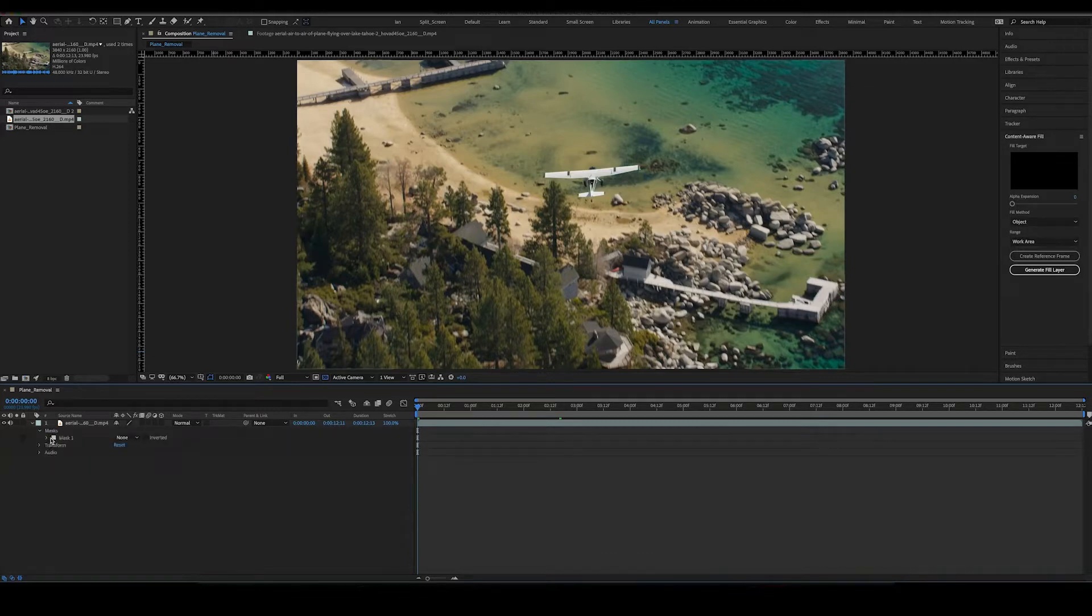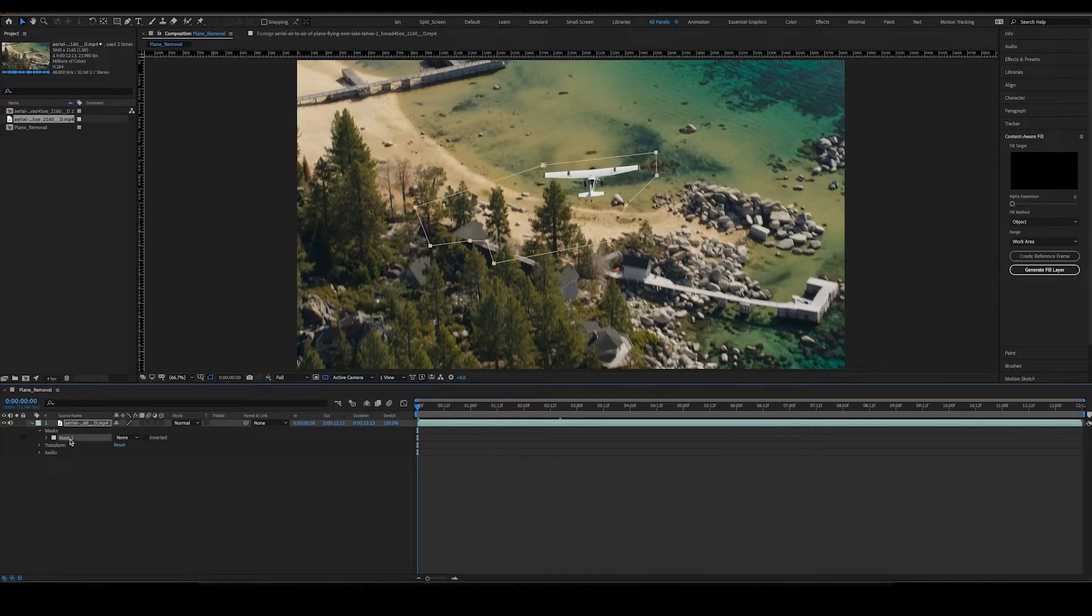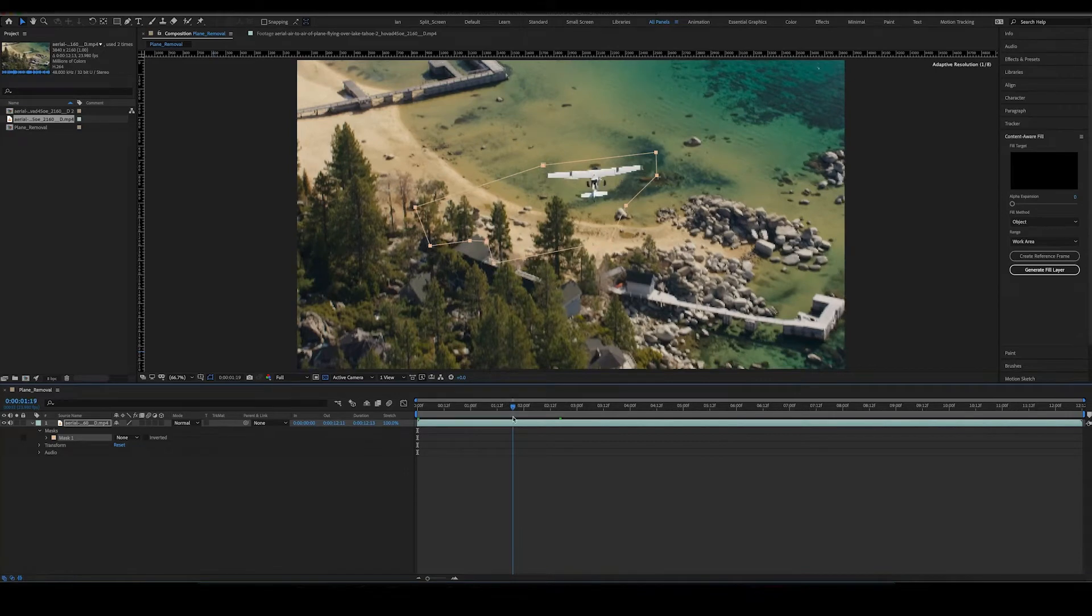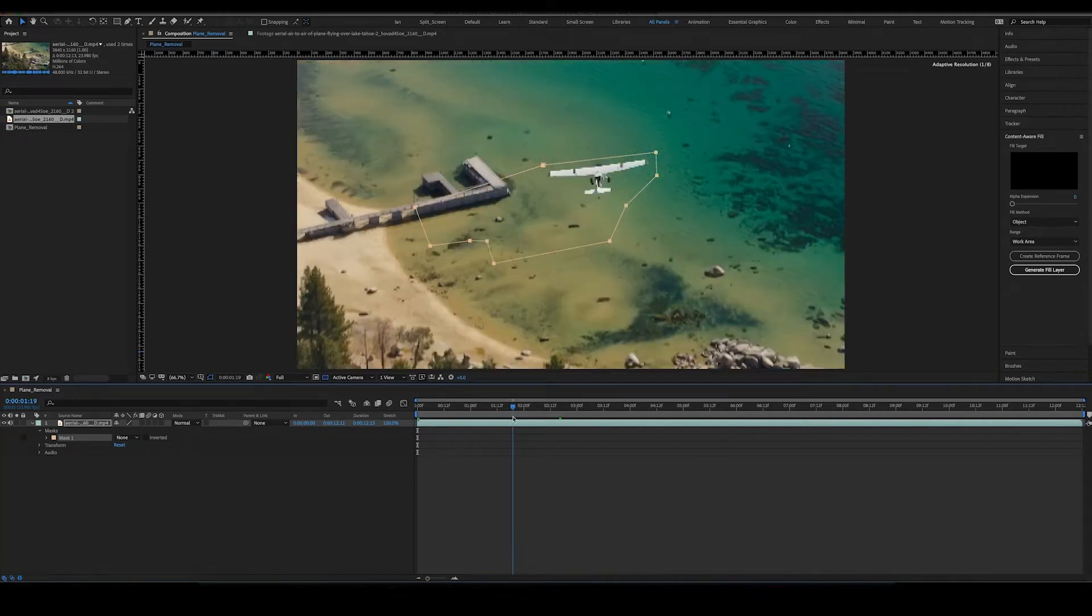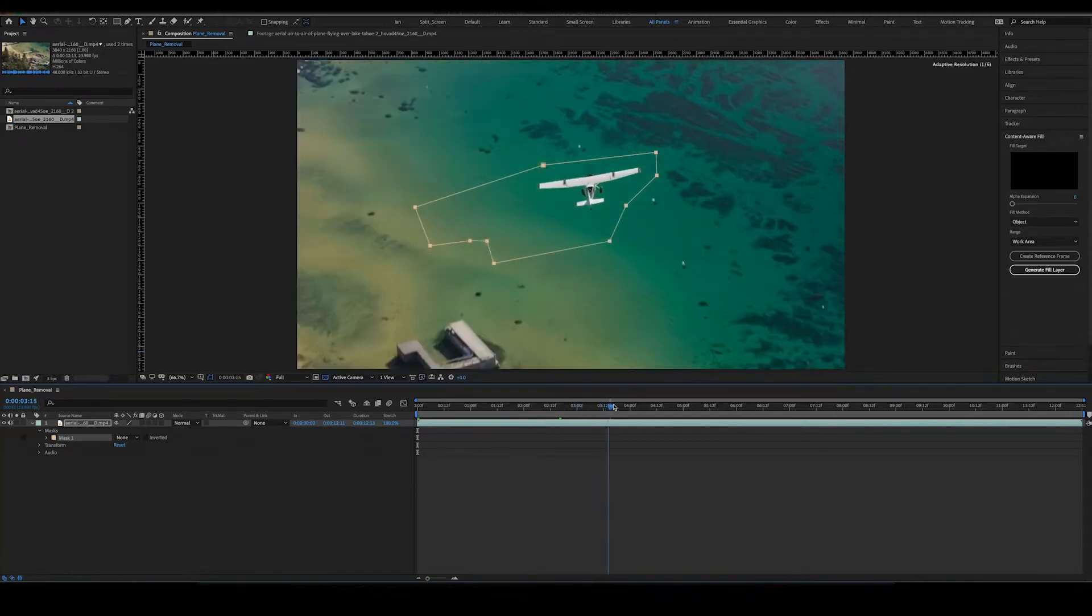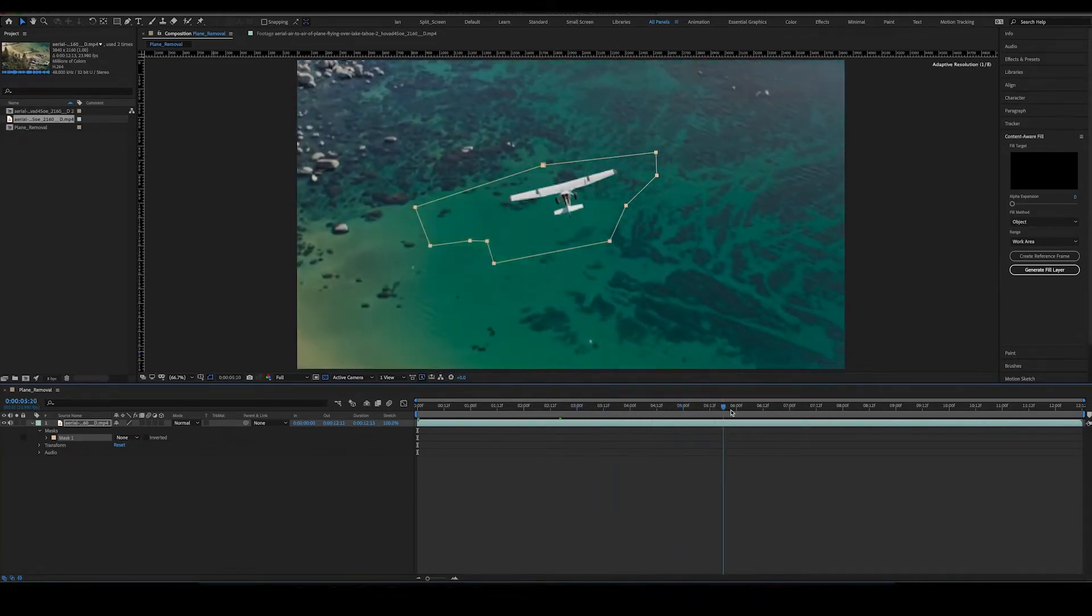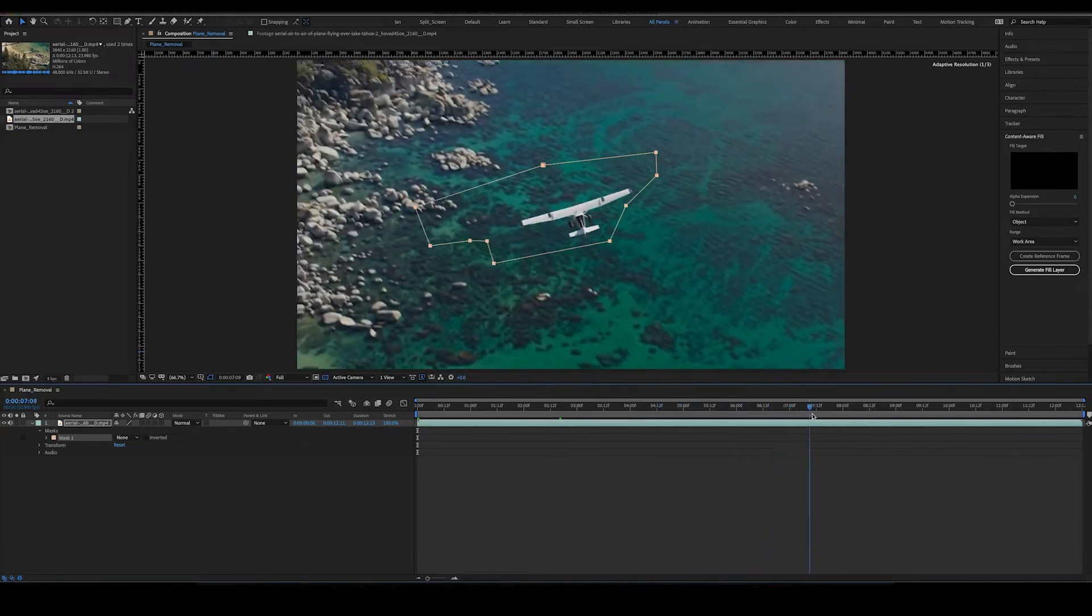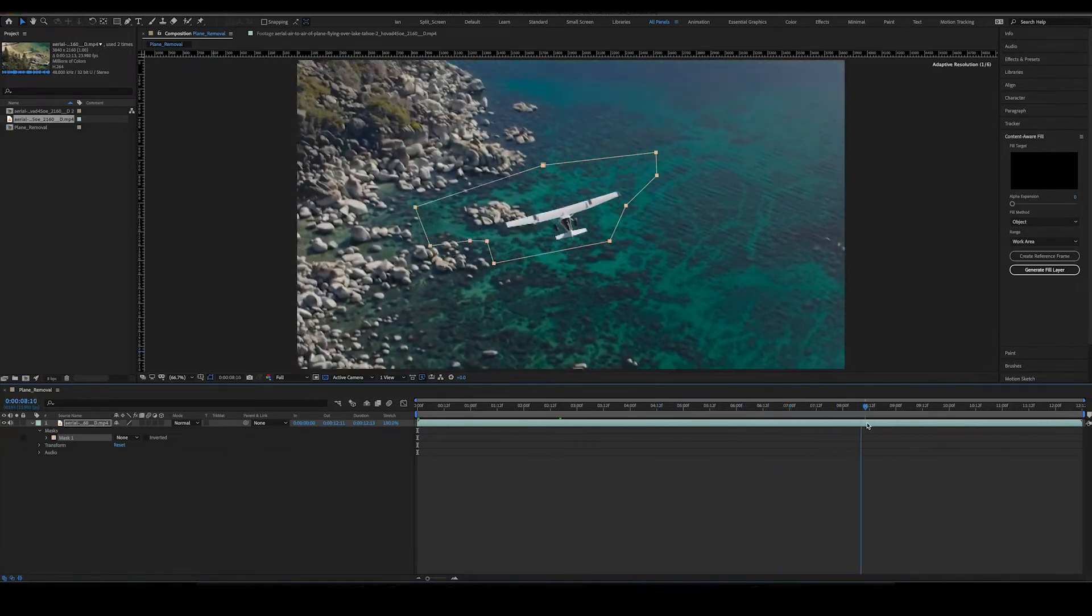So I already have this pre-masked out because this plane was moving all over the place and it was just a struggle getting it to go back and forth. I didn't want to put you guys through all that stress. As you can see, the plane kind of bounces around in between the bounding box that I created.